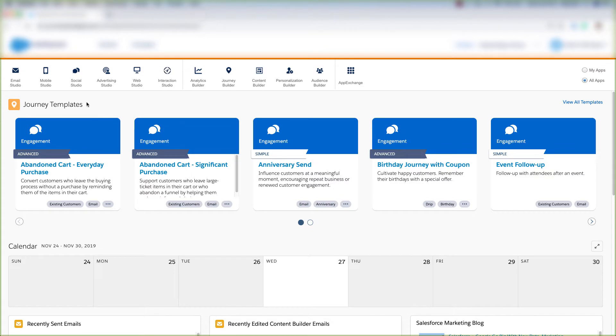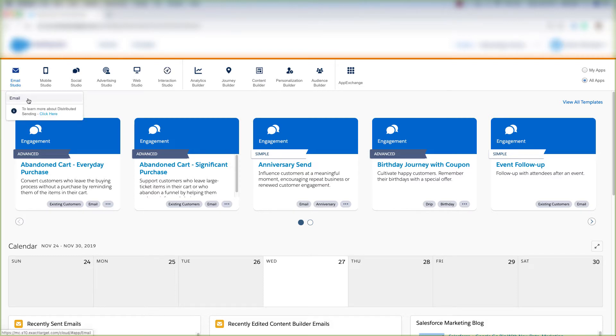The first place you'll want to go to find and create data extensions is Email Studio. So let's hover over Email Studio here and click Email, then hover over Subscribers and click Data Extensions.